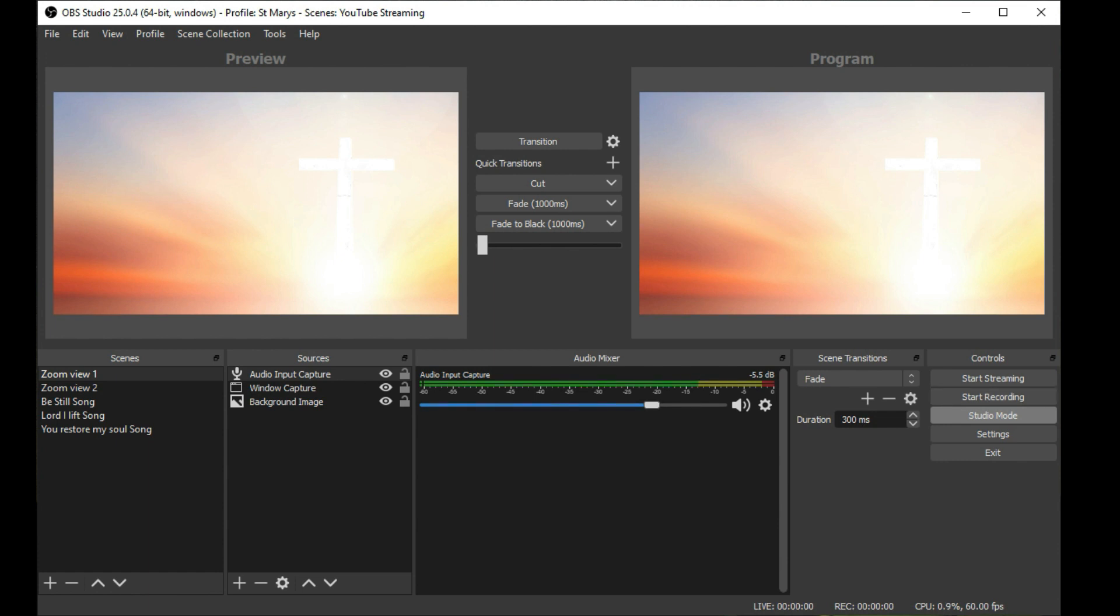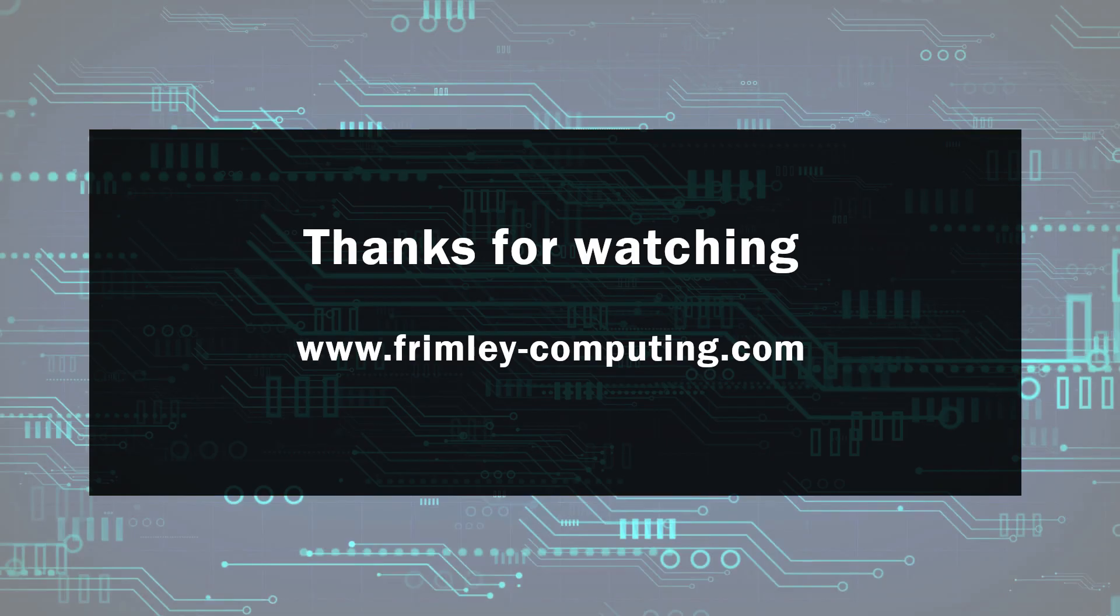So that's all there is to it. If you've got any questions, just leave me a message in the comments section below. I will put the link to where you can download the software from. If you found the video useful, give it a thumbs up. Thanks for watching.